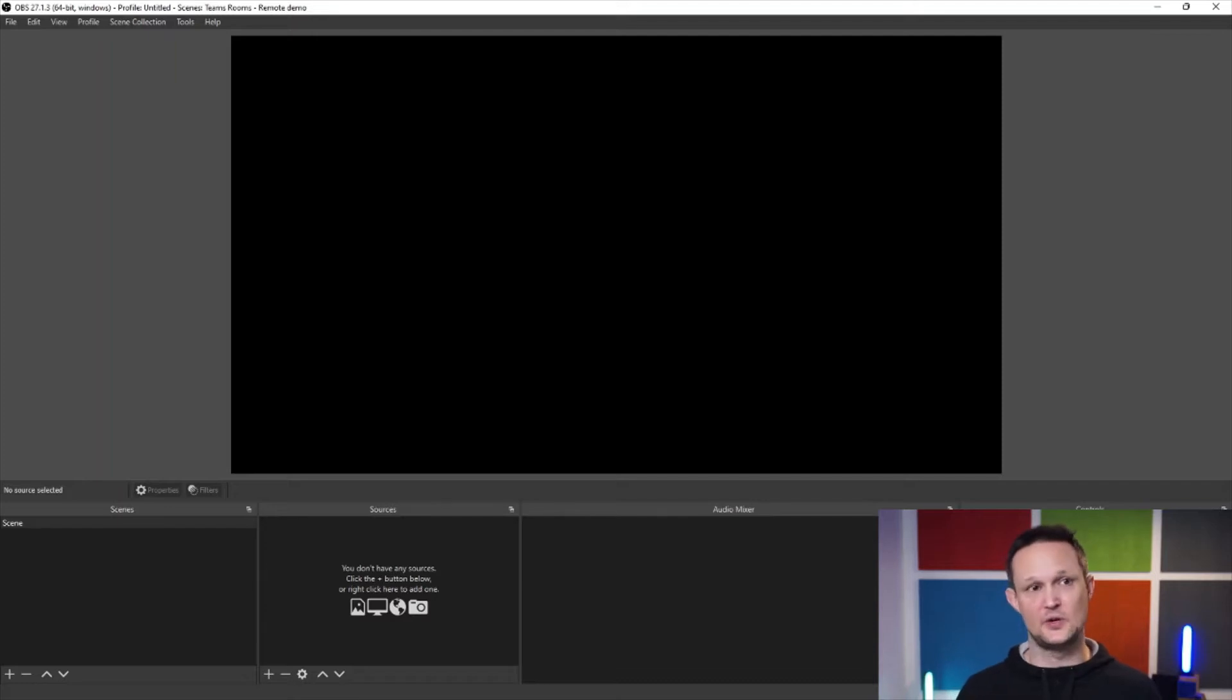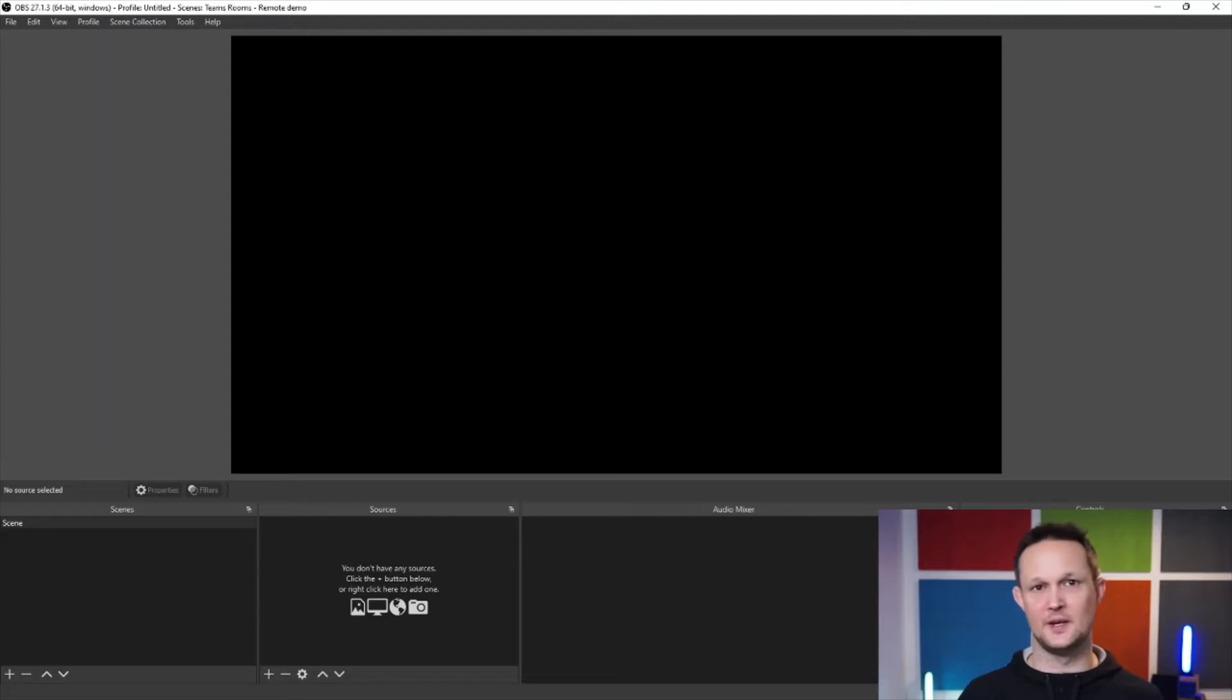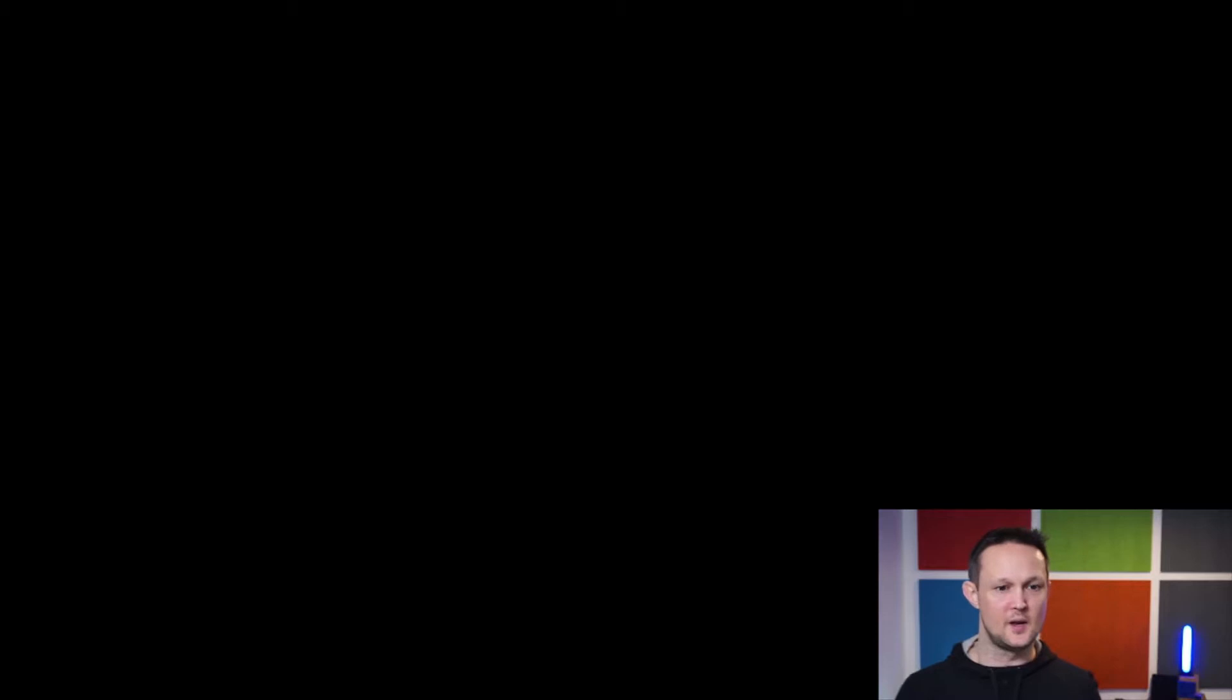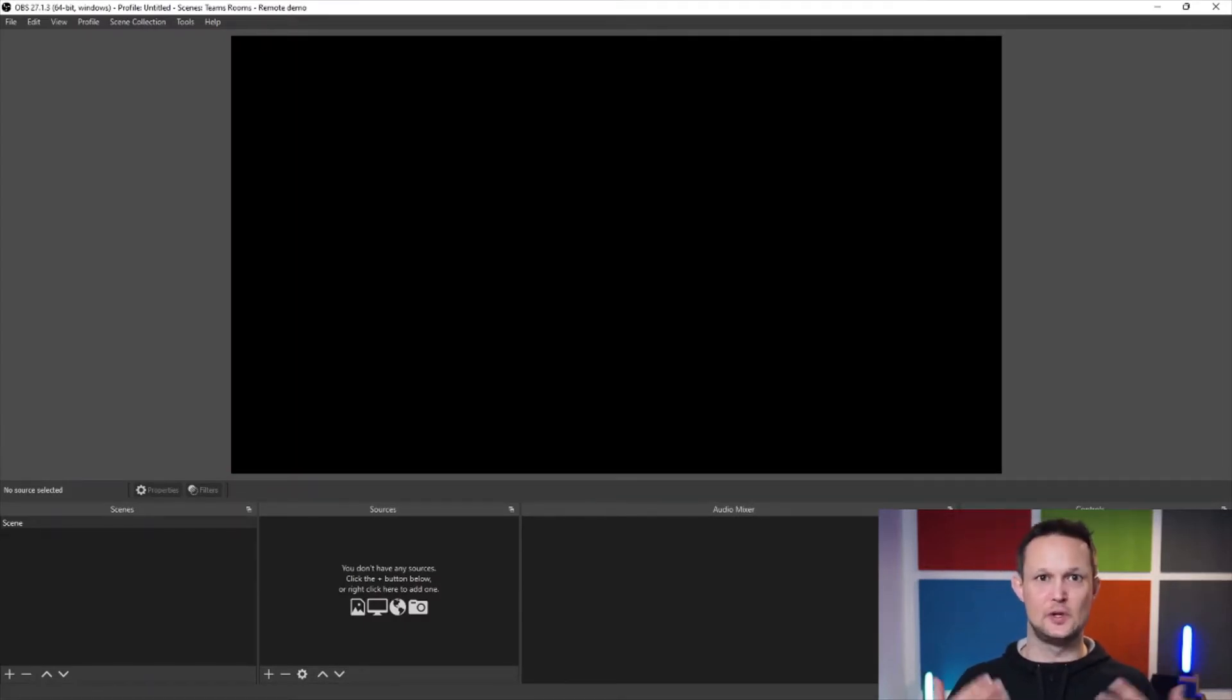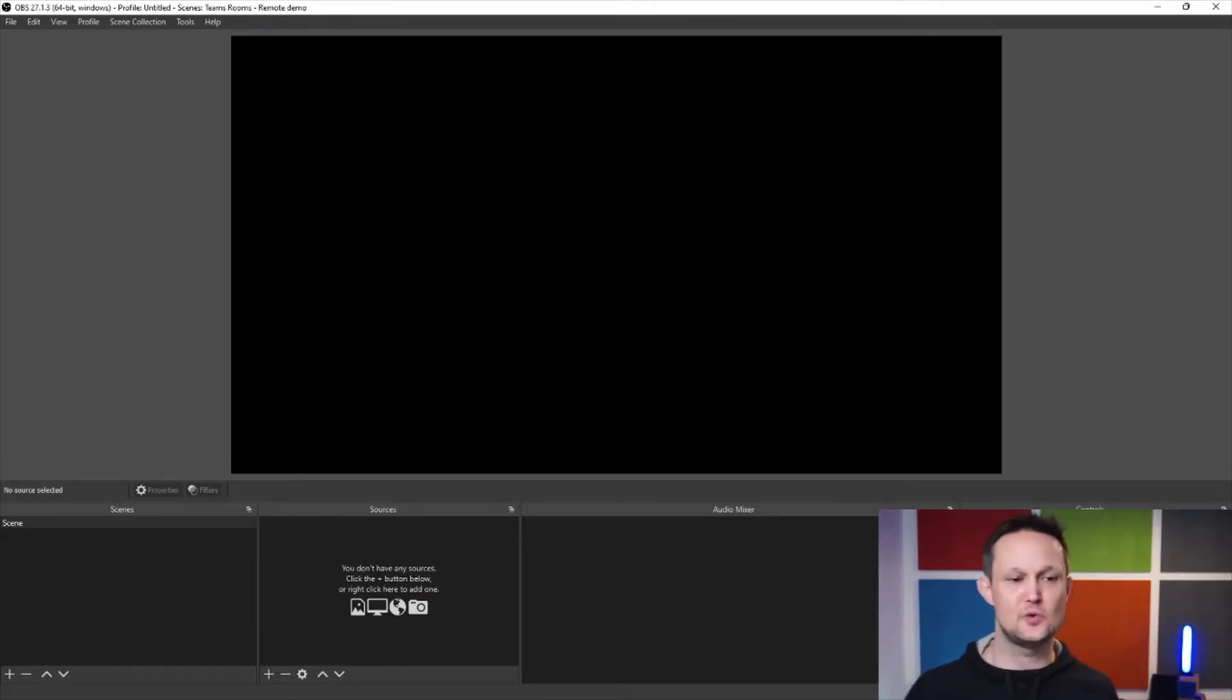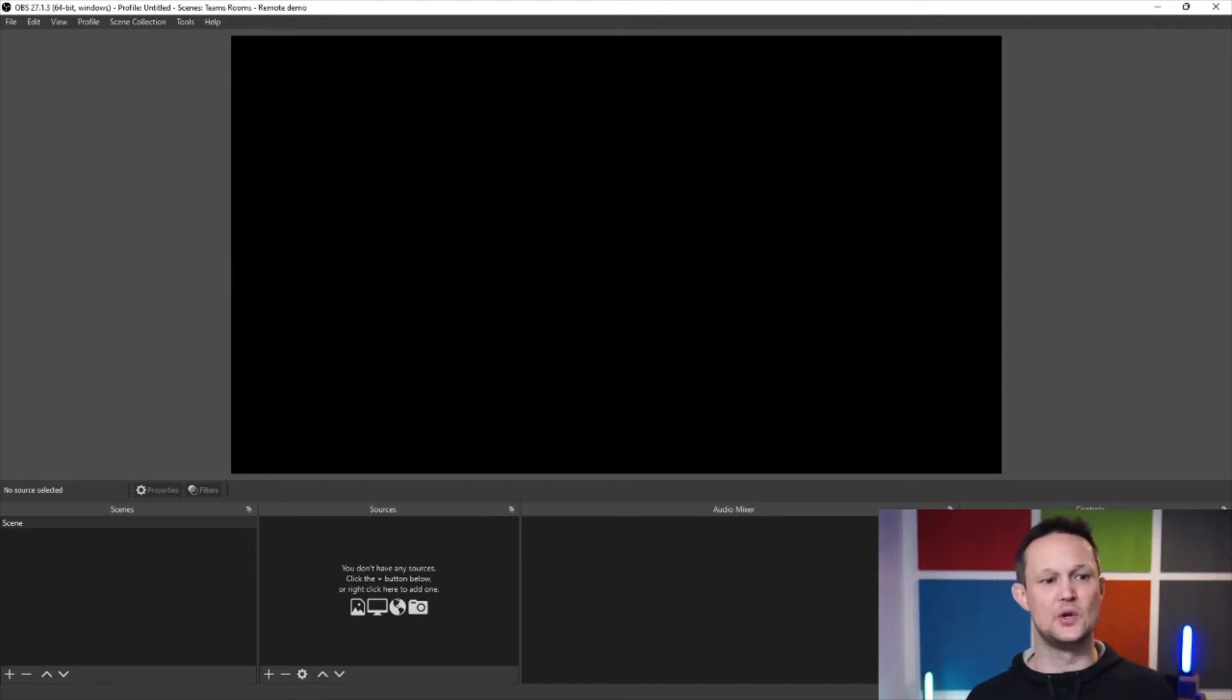So first of all, you need to download the program. As I said, it's free. So it's basically just getting out there and search for OBS and then you can download it. And what it actually does is that you can do recordings in several layers, which means that you can create that feeling of actually being in a meeting room. So let me show you some of the features and how you can actually use it.